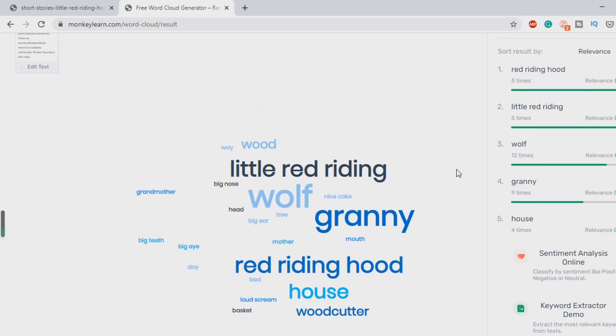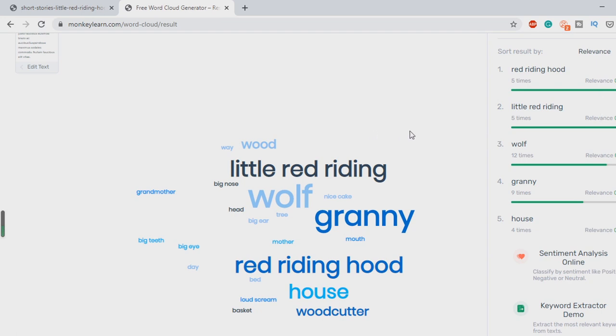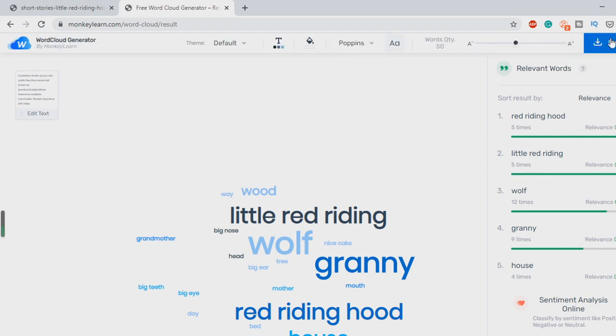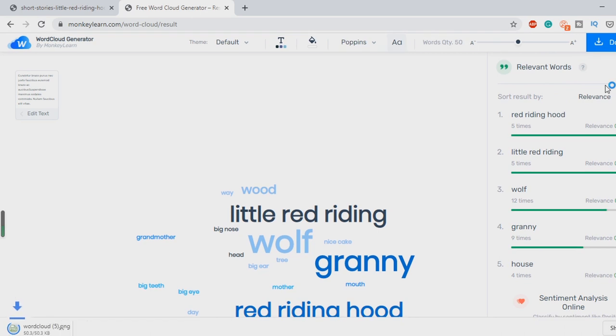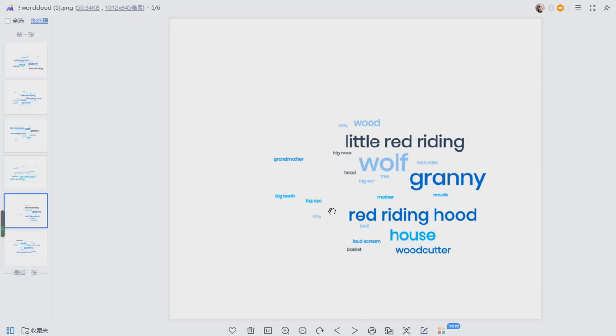So we look over here. It tells you the relevance of the words, how many times they've been used. We can click on this. Download PNG. Click here and there you go guys.